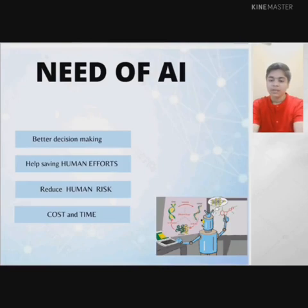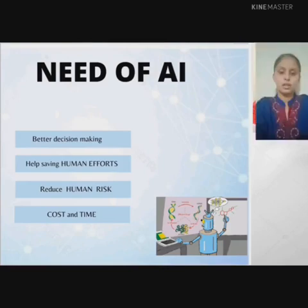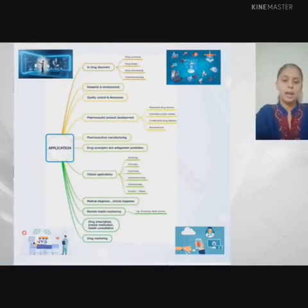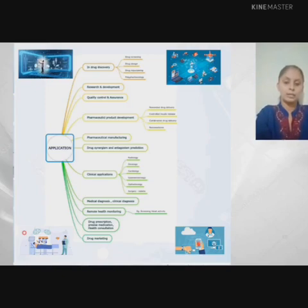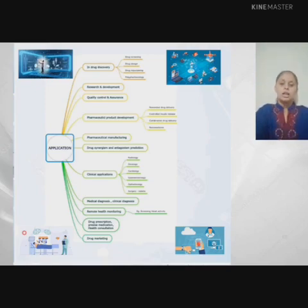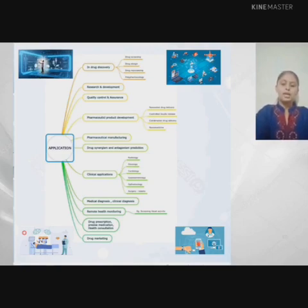Now Sahara will tell us about the applications of AI. Moving towards the applications of AI in Pharmacy — AI has plenty of applications. These include drug discovery, R&D, clinical application, drug marketing and much more. In drug discovery, AI can help to discover whether a compound is toxic or not by using different methods like drug design, drug repurposing, and polypharmacology.